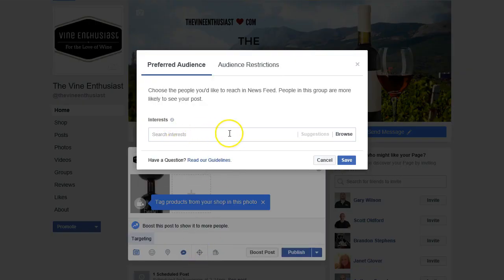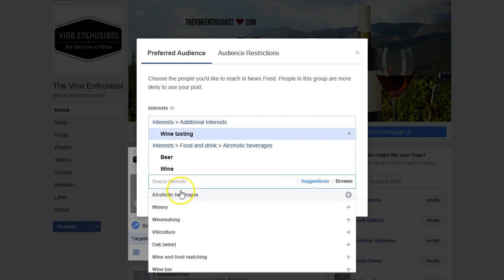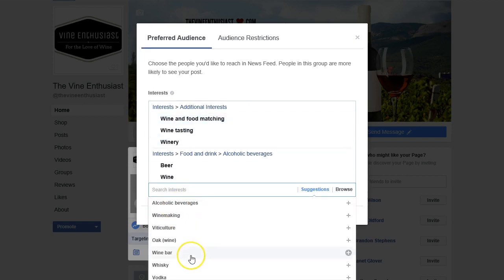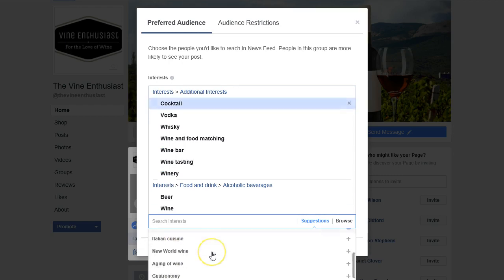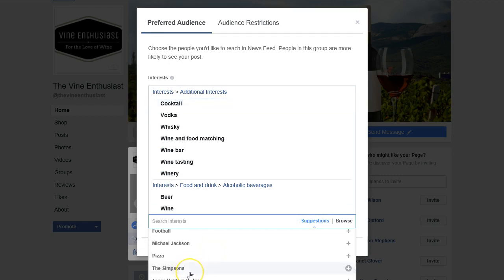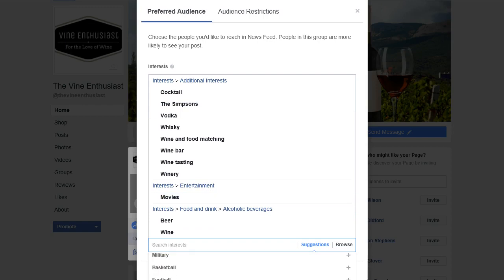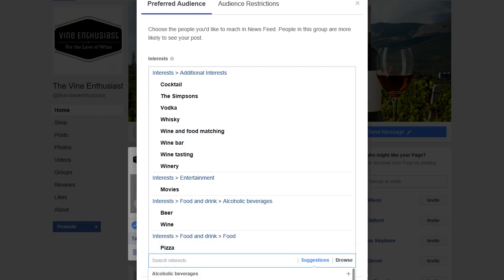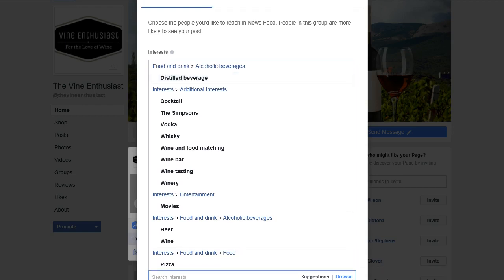Then you're going to choose the preferred audience for this post. So we're going to go with wine, beer, wine tasting, winery, wine and food matching, wine bar, whiskey, vodka, cocktail — there's a bunch of different things you can do. The Simpsons would be great because those people have a sense of humor, movies, pizza. It doesn't always have to be wine-related for it to be successful.